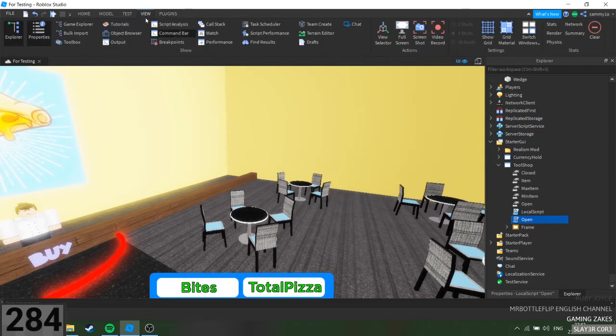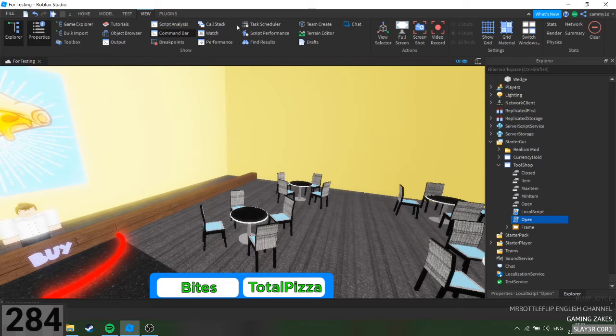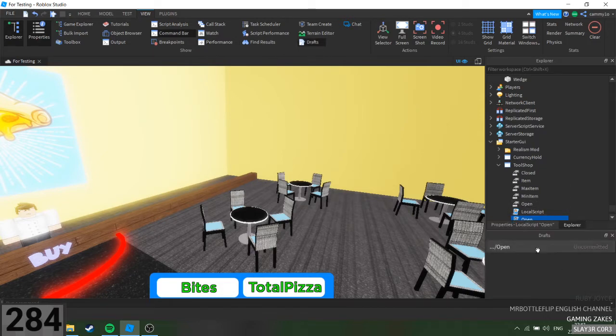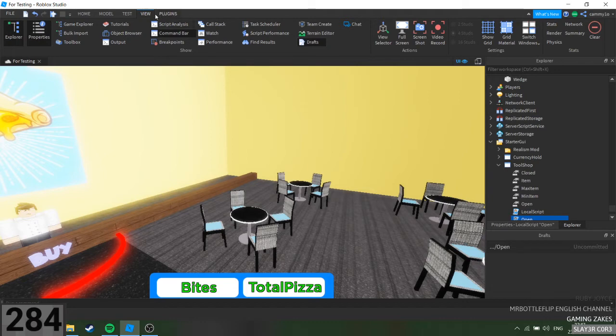Go into View, then Drafts. Well, this should pop up, but if it's not, you just go to View, then Drafts, and you can just click it. And it's right here.